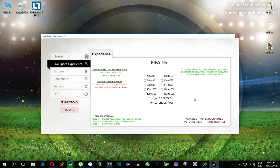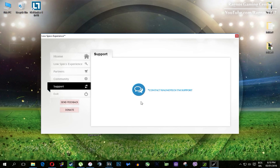One more thing to note: if you have any problems, questions, or anything to ask related to Low Specs Experience, make sure to contact us through the support tab and we'll gladly answer all of your questions.